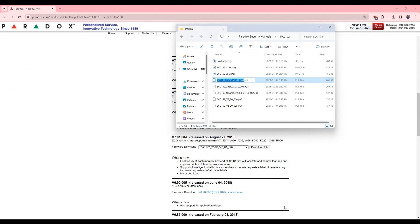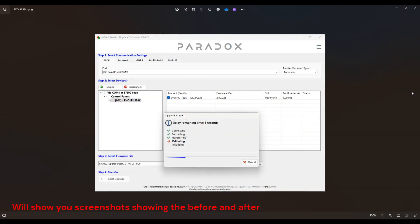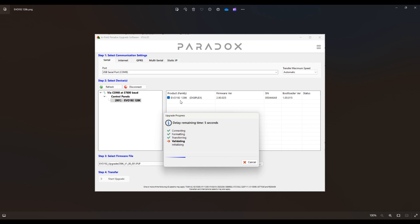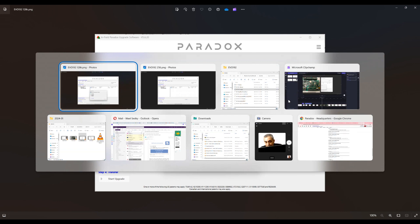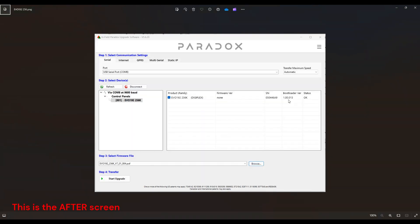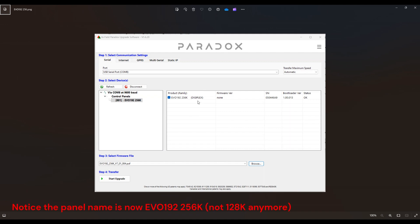Before I continue, I just want to make sure you understand what happened. So after the first upgrade, after applying the upgrader, the EVO 192 128k here, it says firmware version 2.9 and the bootloader is 1.00. So now I'll show you, this is after applying the upgrader.